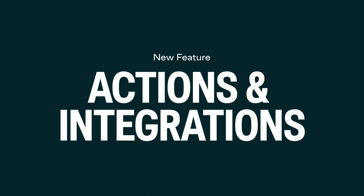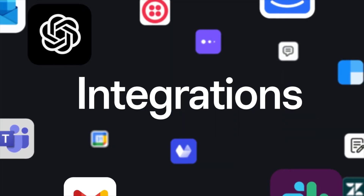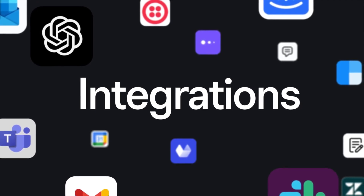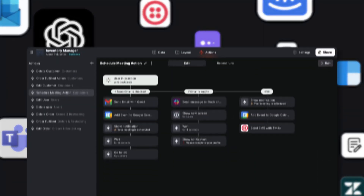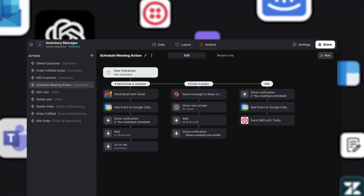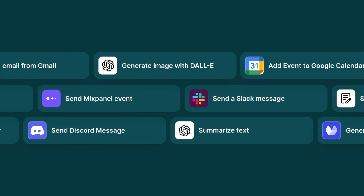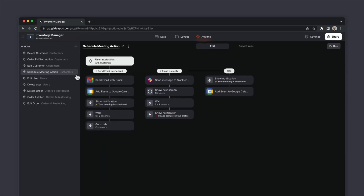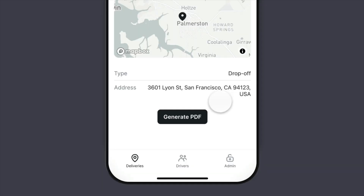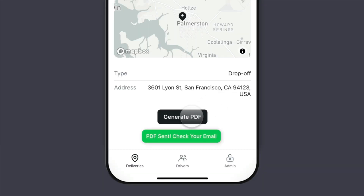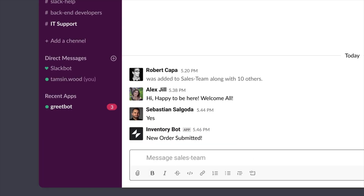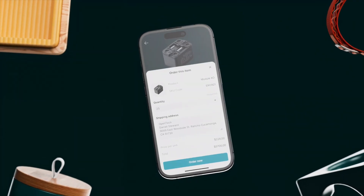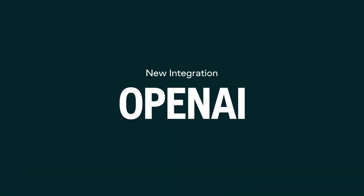Last month, we brought an unprecedented level of connection to Glide with a suite of over 30 business integrations and a totally rebuilt action editor. You can now easily connect your apps to the tools that you use most and build powerful workflows to generate documents, send notifications, export data, and truly make your Glide apps the command center for your work.